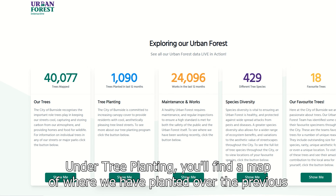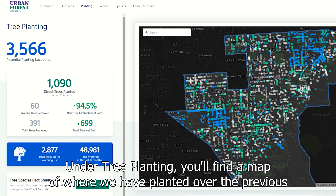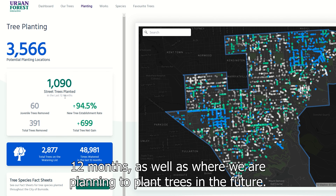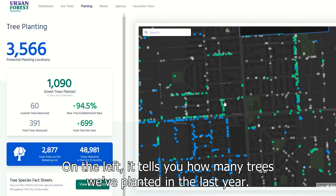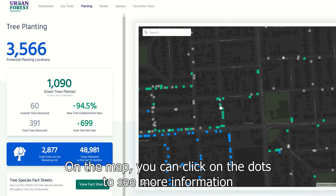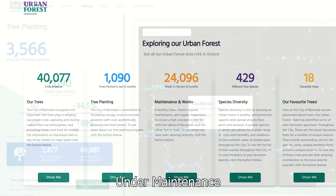Under 'Tree Planting' you'll find a map of where we have planted over the previous 12 months, as well as where we are planning to plant trees in the future. On the left it tells you how many trees we've planted in the last year, and on the map you can click on the dots to see more information on the planting location.